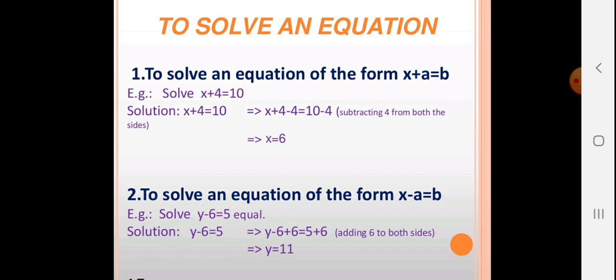To solve an equation of the form x − a = b, for example y − 6 = 5: keep y on the left-hand side and send −6 to the right-hand side. When −6 crosses the equals sign it becomes +6, so y = 5 + 6 = 11.